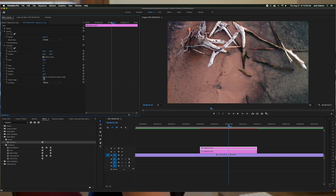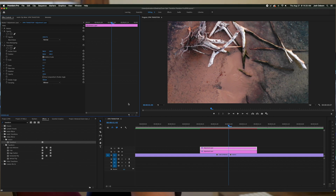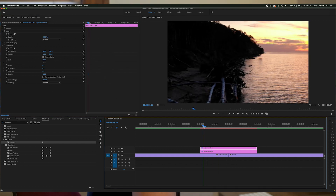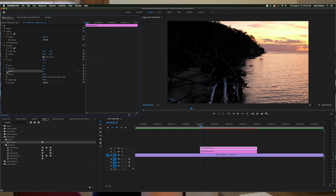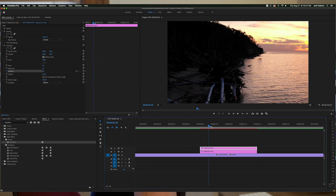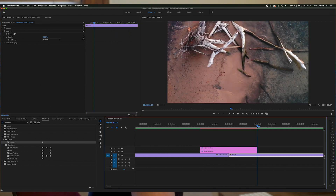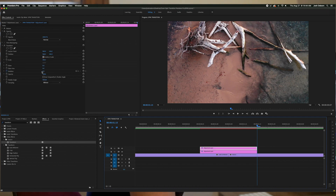Uncheck the box that says Use Composition Shutter Angle, then turn the shutter angle up to around 300 — the max is 360 — which determines how much blur there will be. Bring your marker to the beginning of the adjustment layer and create a keyframe by clicking the rotation stopwatch, leaving rotation at zero degrees. Then go to the end of the layer and change the rotation to 360 degrees, which adds your final keyframe.